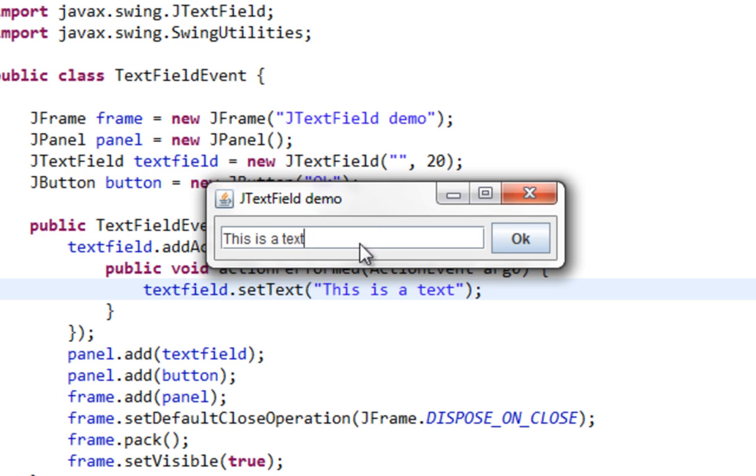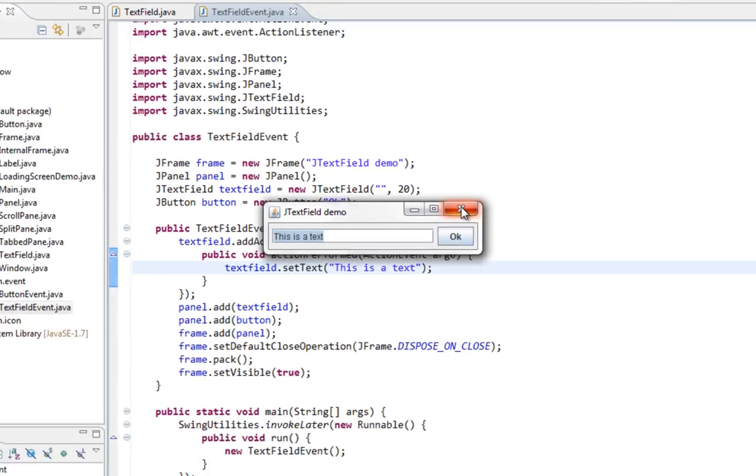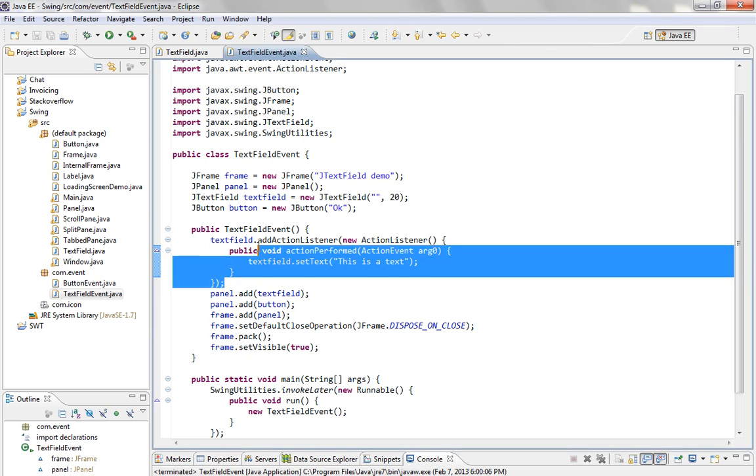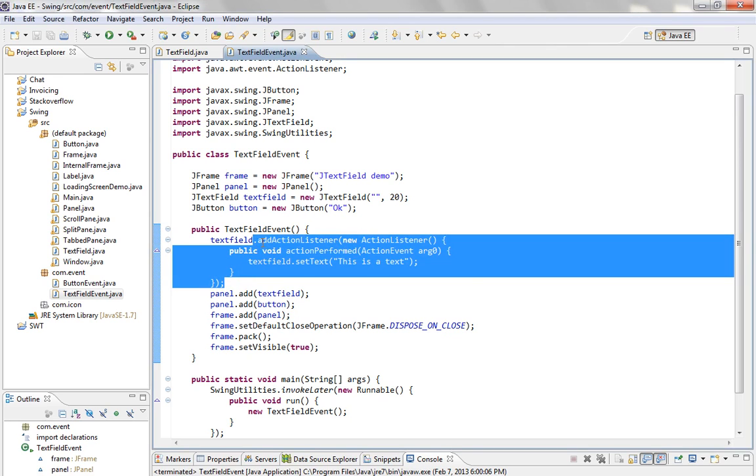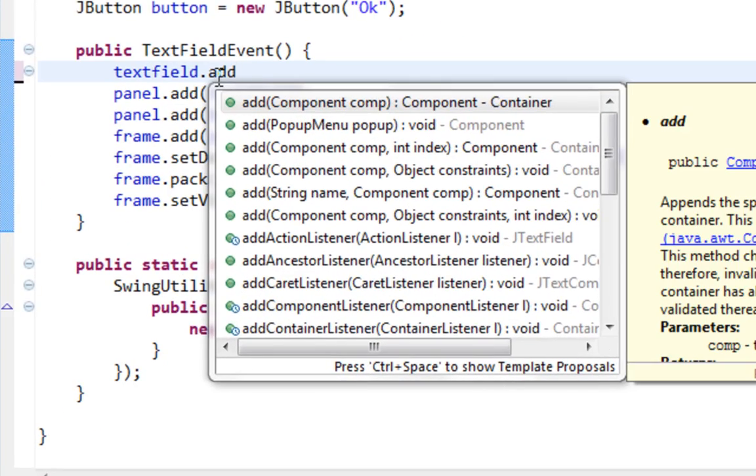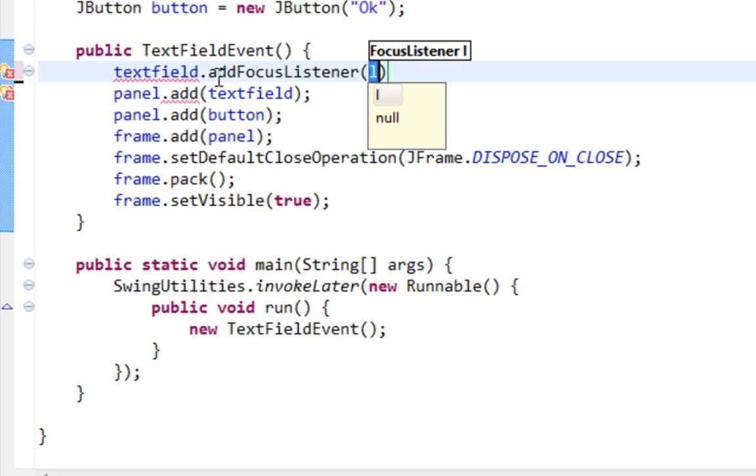And next listener I want to show you is FocusListener. FocusListener listens for events when focus is gained on your JTextField or when focus is lost. Let me call Add FocusListener method.